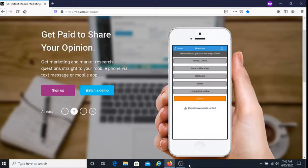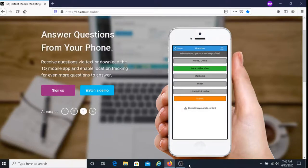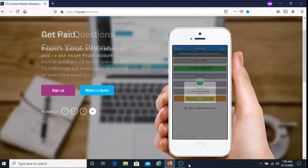For every question that you answer you earn 25 cents, so definitely something worth looking into if you're looking to make a little bit of money here and there.